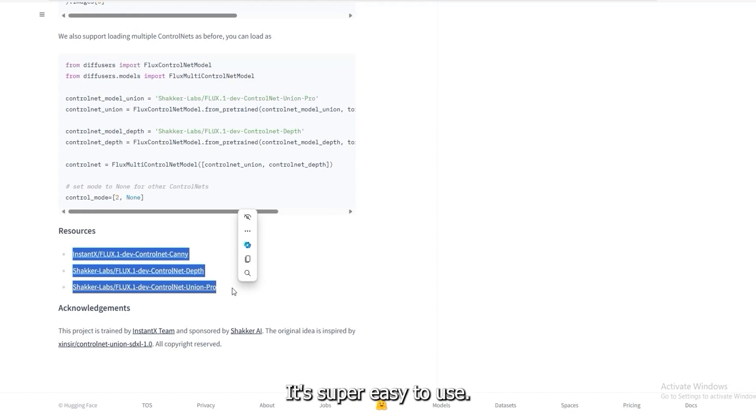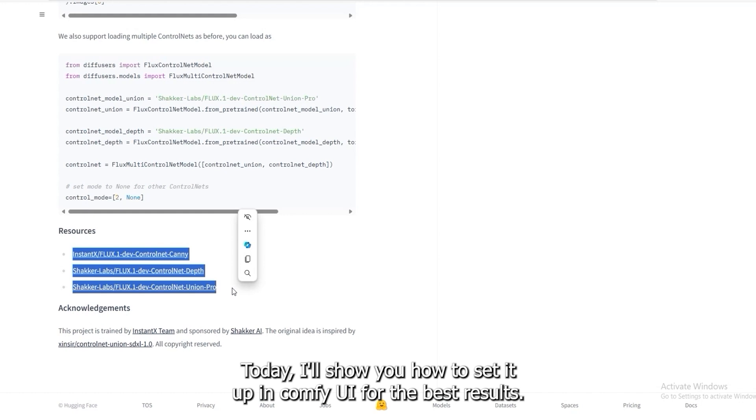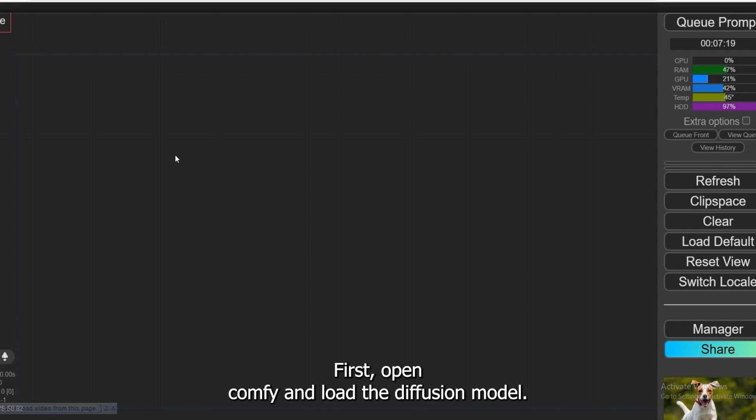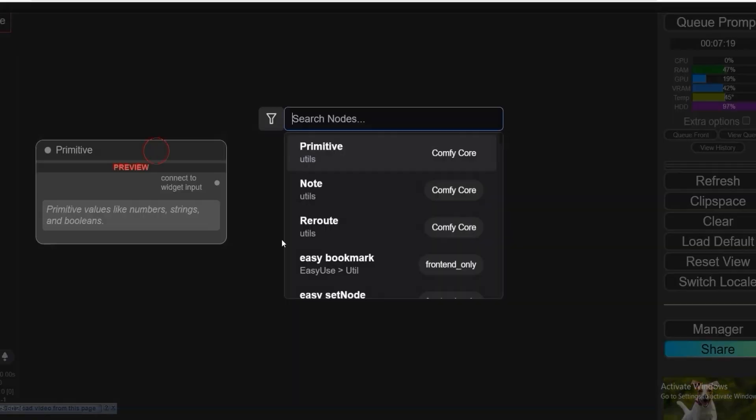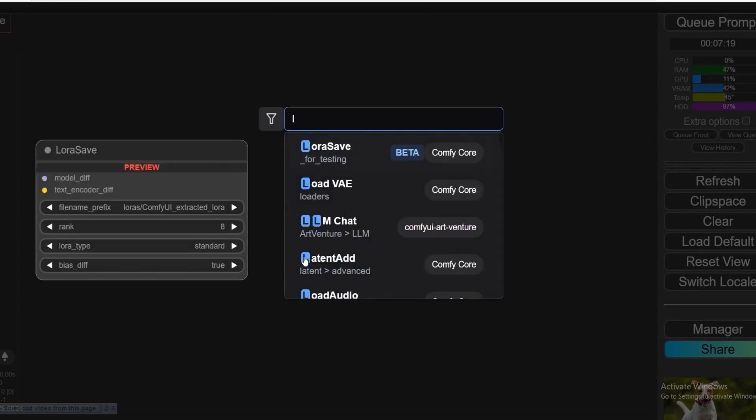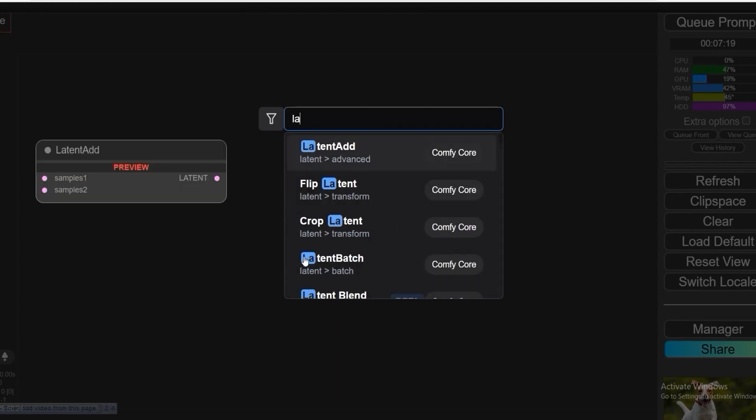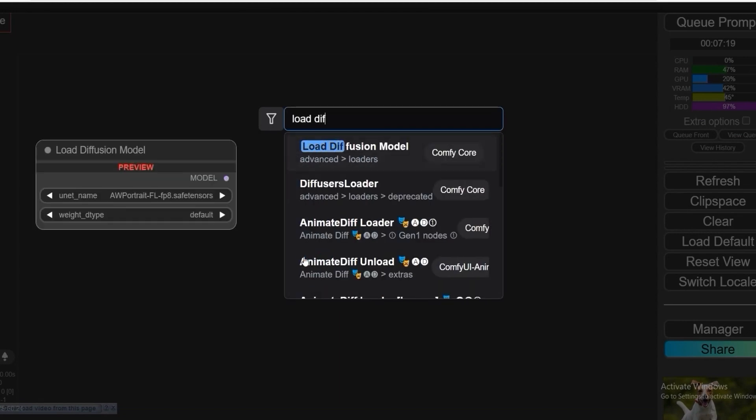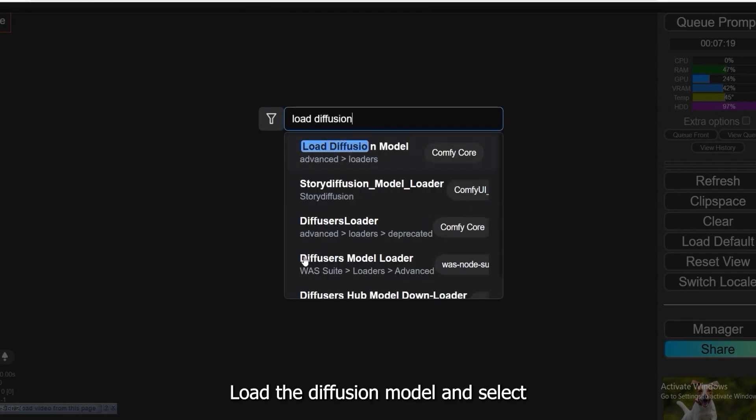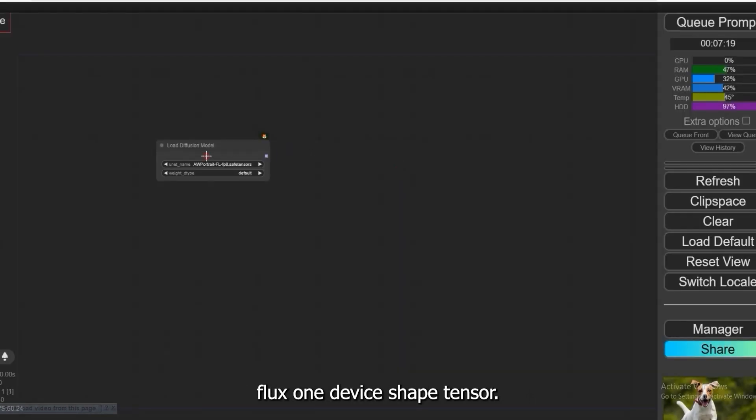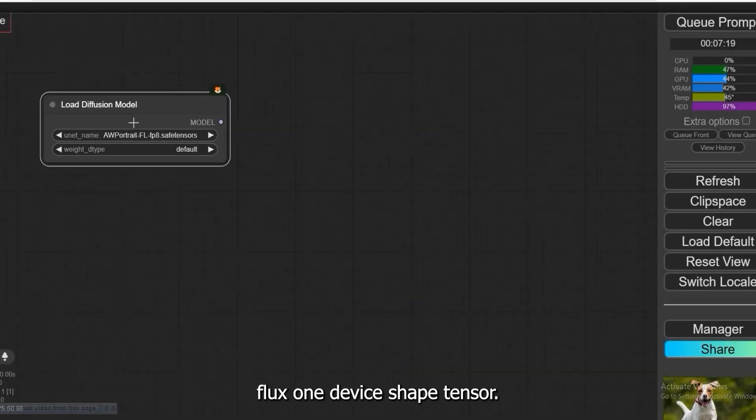It's super easy to use. Today, I'll show you how to set it up in Comfy UI for the best results. Let's jump into the workflow. First, open Comfy UI and load the diffusion model.